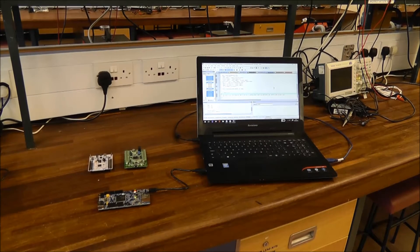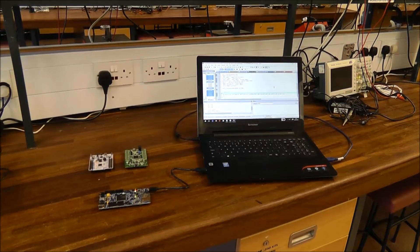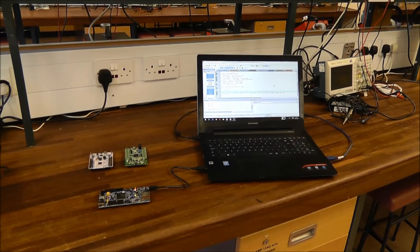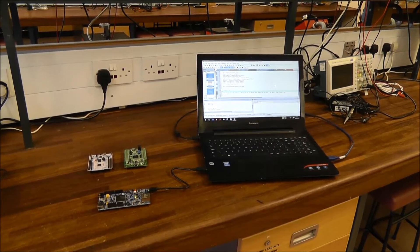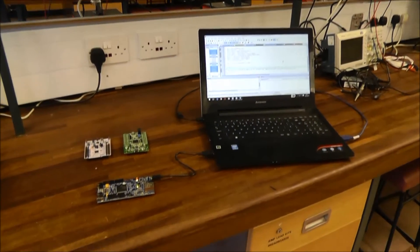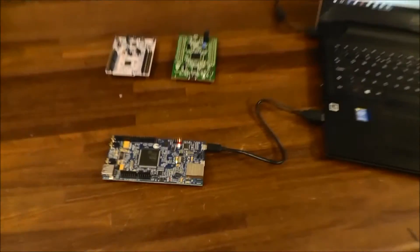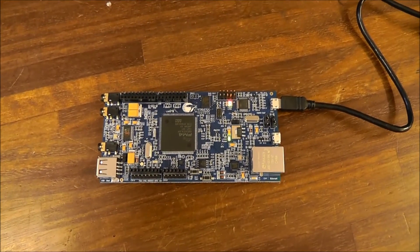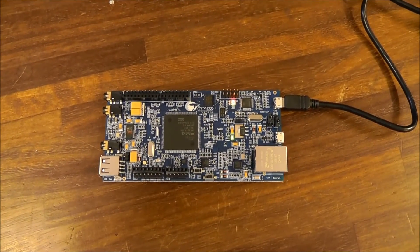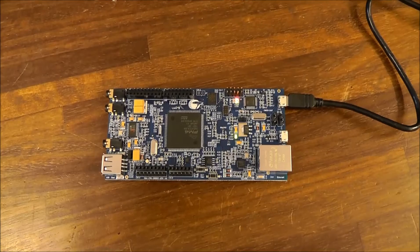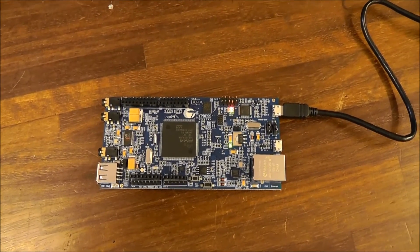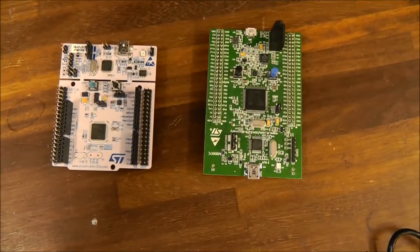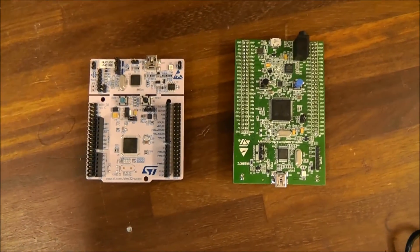Let's look at the hardware involved. In addition to a laptop, we have an inexpensive microcontroller development system. This is the $49 Cypress FM4 Pioneer Kit, but there are alternatives — for example, these two development kits from ST Microelectronics.